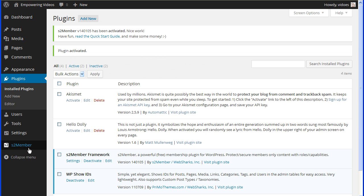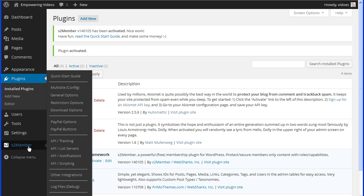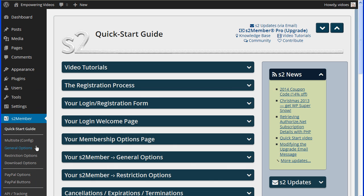This will install the new admin panel for S2Member with a list of management options. S2Member is a WordPress membership management plugin that's used to protect site content and allow visitors to view only designated content. S2Member has a free version and a paid pro version. This course covers the free Framework version.